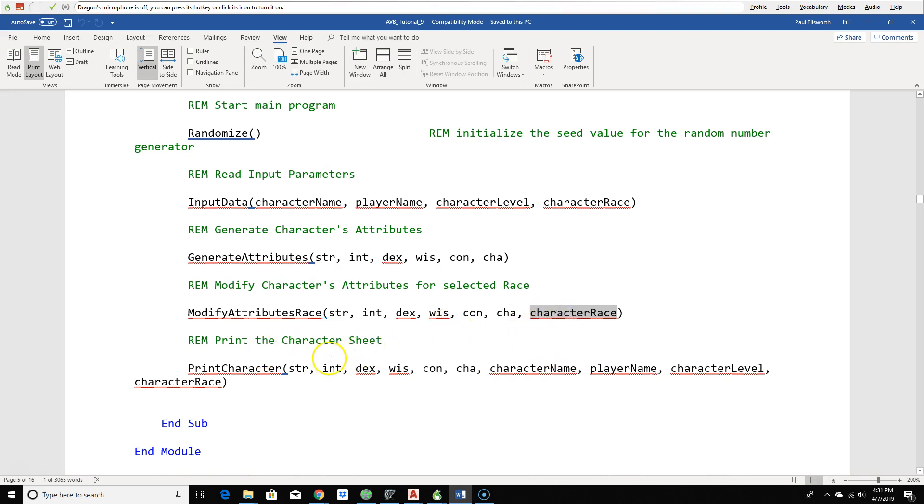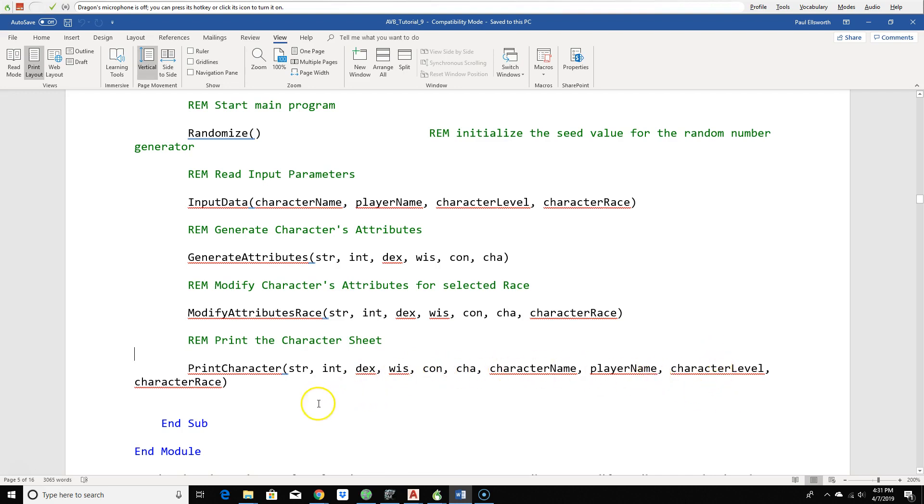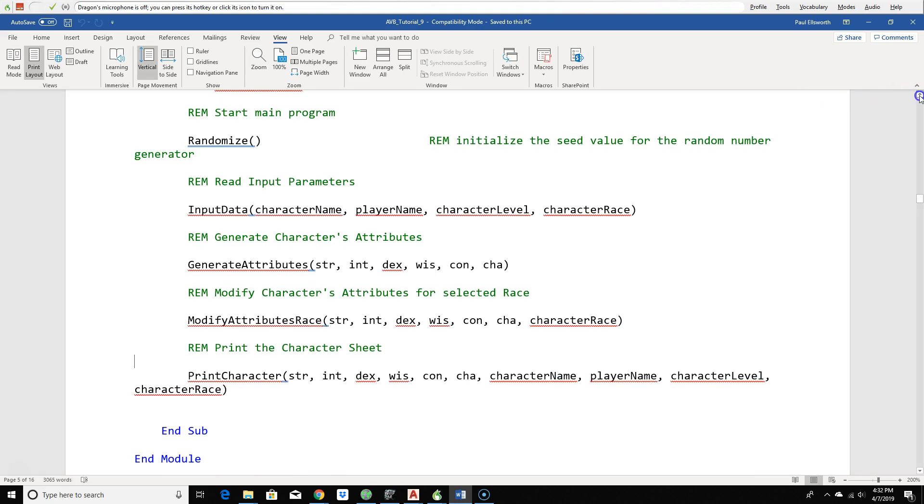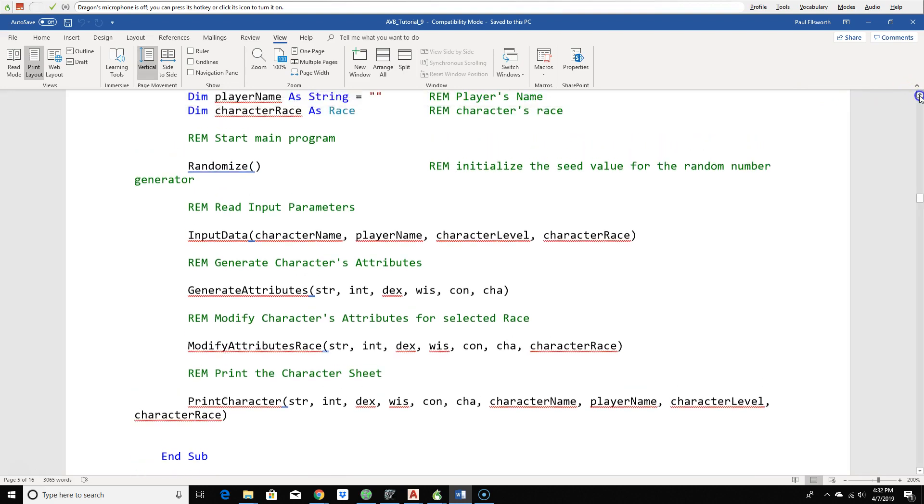Finally, we're printing the character data sheet with all of the information. Now, this is passed by value, not passed by reference. Because the print function doesn't return anything back to the main program. It's just using the existing variables, the existing data. And notice how this is the end of main. Notice that this is really a very simple program. Even though it's really very complex, notice how simple this is.